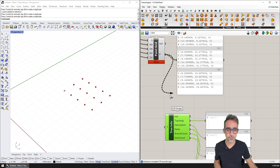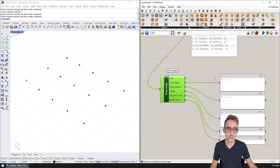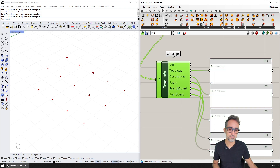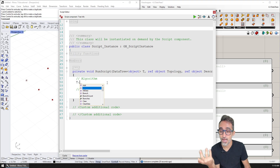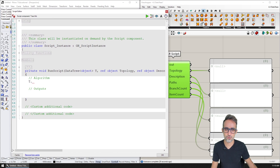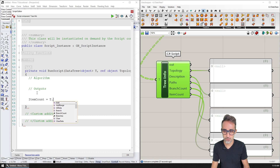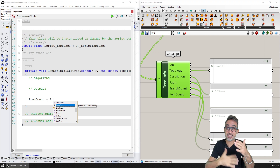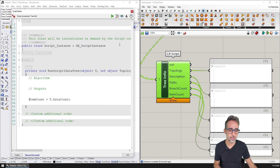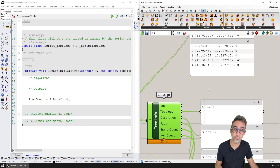I can plug in the grid of points generated before and do some manipulations to find properties of that tree. For example, item count equals T dot DataCount — DataCount tells me how many items are present in this data tree. Running it shows 15 elements — the number of items present across all different branches.